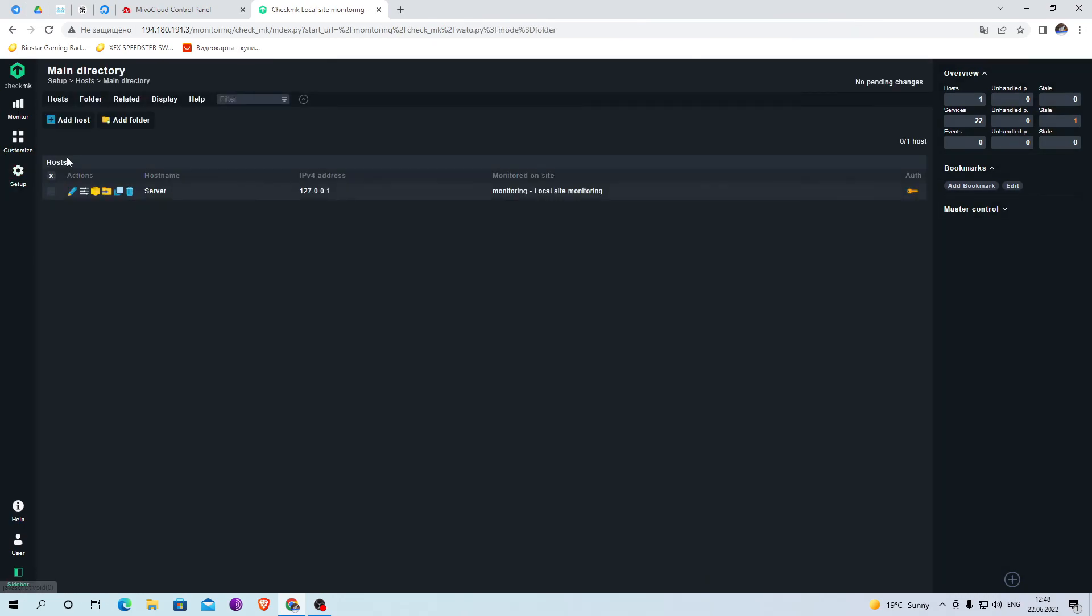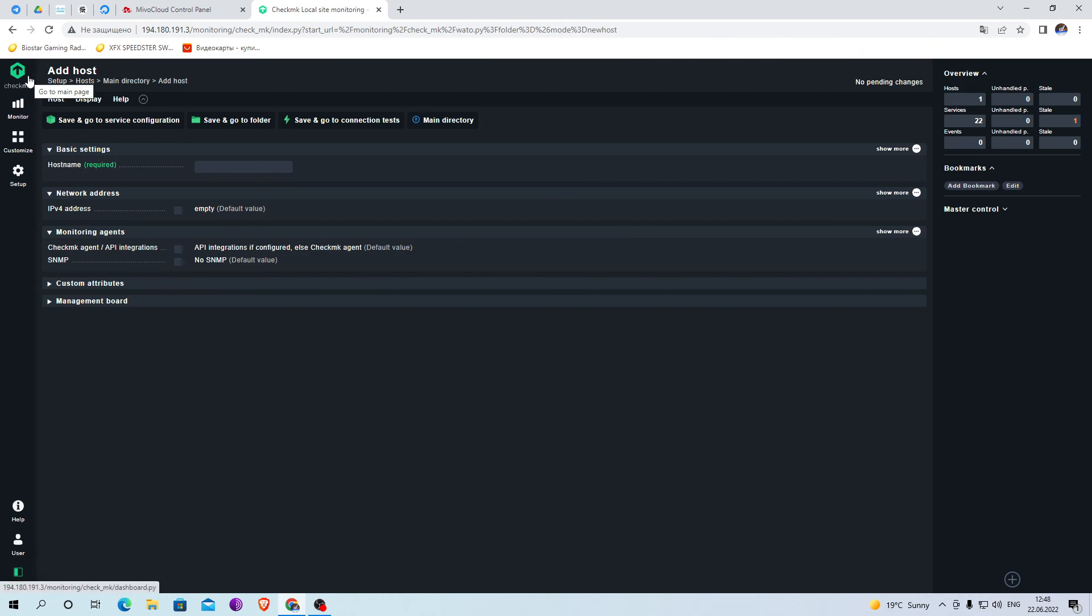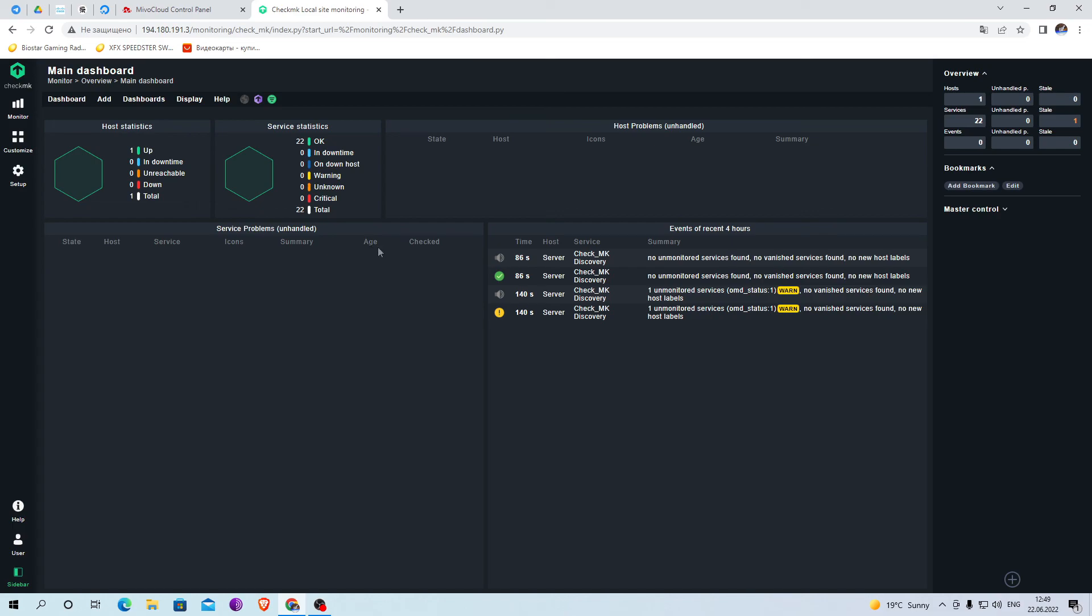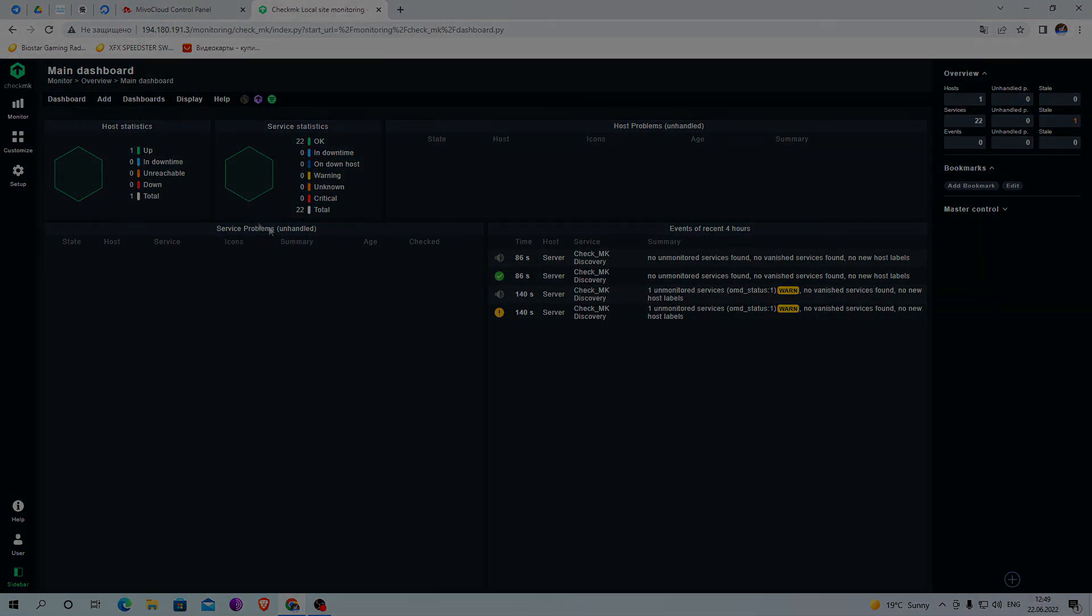You can also add a new host such as your site for tracking work. If there are any errors or new events they will be indicated on the main monitoring page. If you have any questions you can leave a comment.